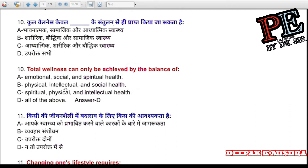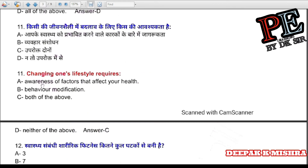Question 10: Total wellness can only be achieved by the balance of (a) emotional, social, and spiritual health, (b) physical, intellectual, and social health, (c) spiritual, physical, and intellectual health, (d) all of the above. Correct answer is D — all of the above.